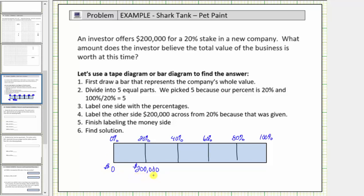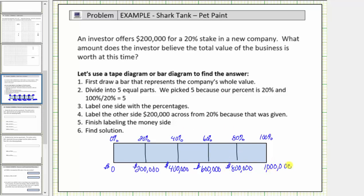Counting by $200,000: 40% would be $400,000, 60% is $600,000, 80% is $800,000, and finally 100% is $1,000,000. Now we have the information we need to answer the question. The investor believes the full value of the company is $1,000,000. Let's write this as a sentence.